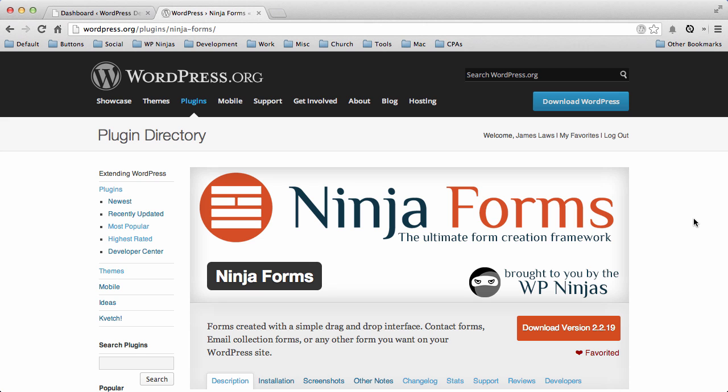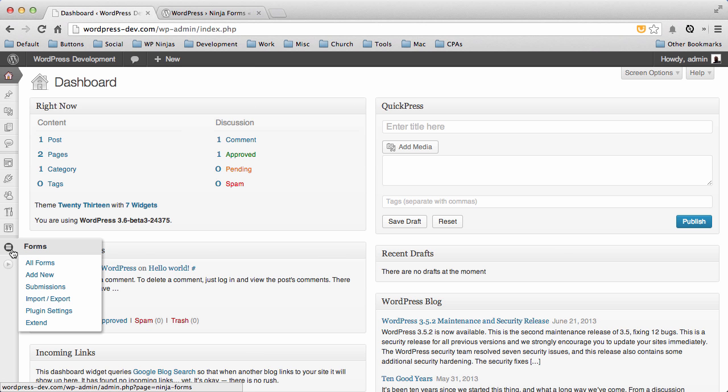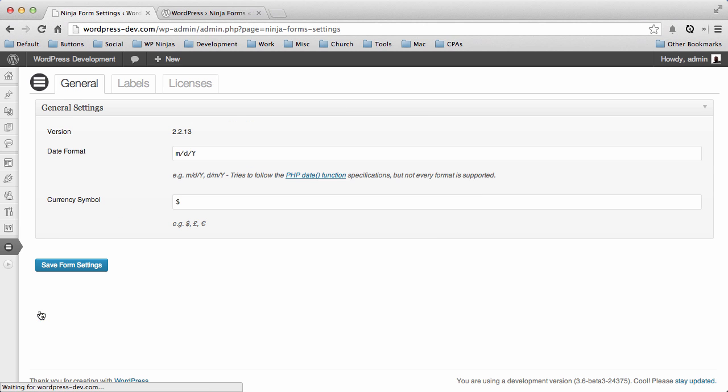If you purchase extensions, they will also introduce various options to enhance your use of Ninja Forms. Let's look at the plugin settings for now. If you go to your dashboard and hover over the Ninja Forms icon and click plugin settings,